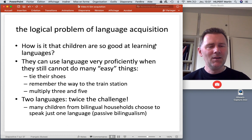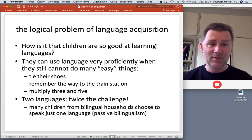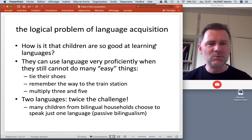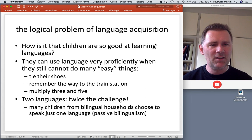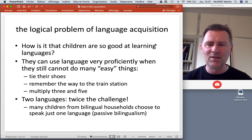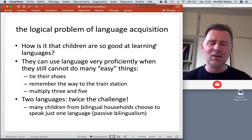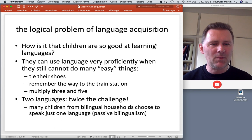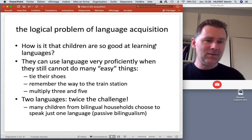We also need to talk about the logical problem of language acquisition — an important argument made in the context of generative grammar. The question is: how is it that kids are so good at learning languages when they struggle at basically everything else? The basic observation is that kids can learn language easily, effortlessly, and use it very proficiently at an early age, when they still cannot do many other things we'd consider rather easy, like tying shoes, remembering the way to the train station, or multiplying three and five.